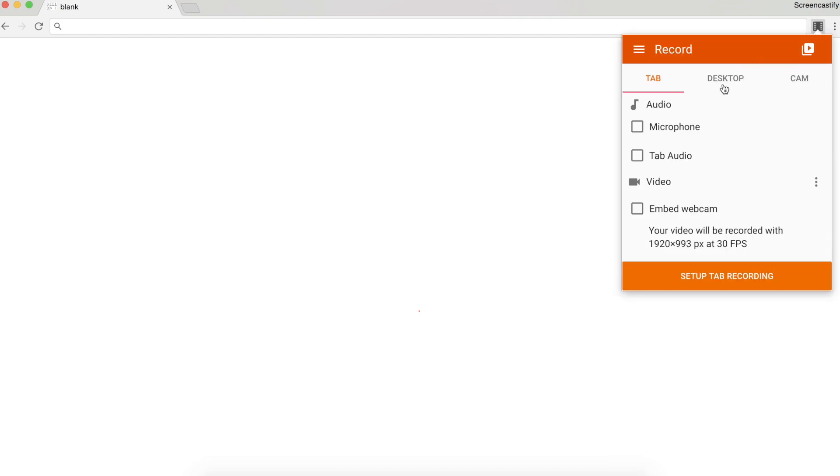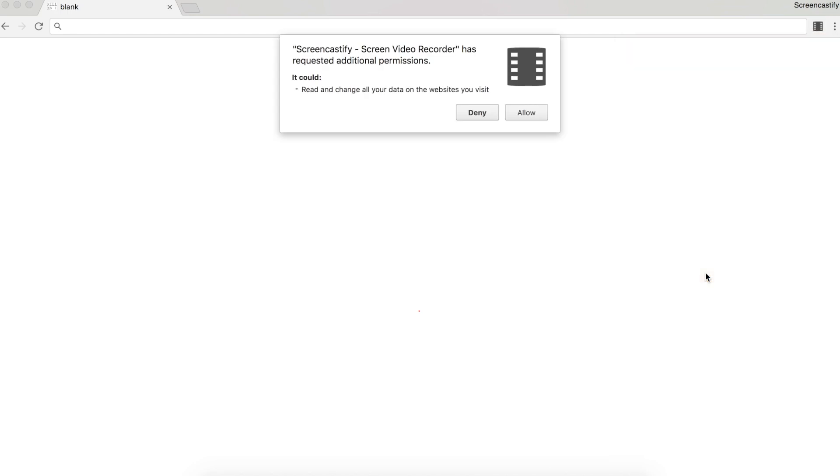If you'd like to record your current browser tab, Screencastify will need additional permissions. The first time you start a tab recording, Chrome will ask you to OK these permissions, which allow all of our annotation tools to work. For example, if you'd like to shine a spotlight on your mouse or use our pen tool during a recording.